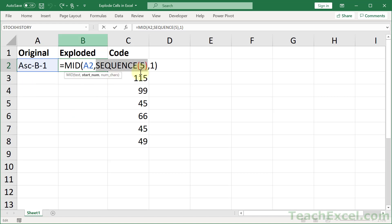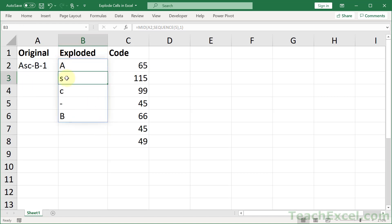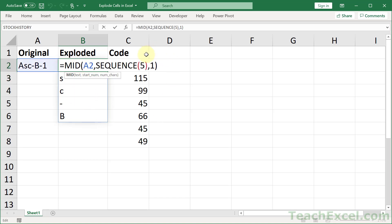So if we leave it at this, it's going to return asc-b. But we want it to return everything from the cell. So we need to know how many characters are in this guy. Can you think of a way to do that?